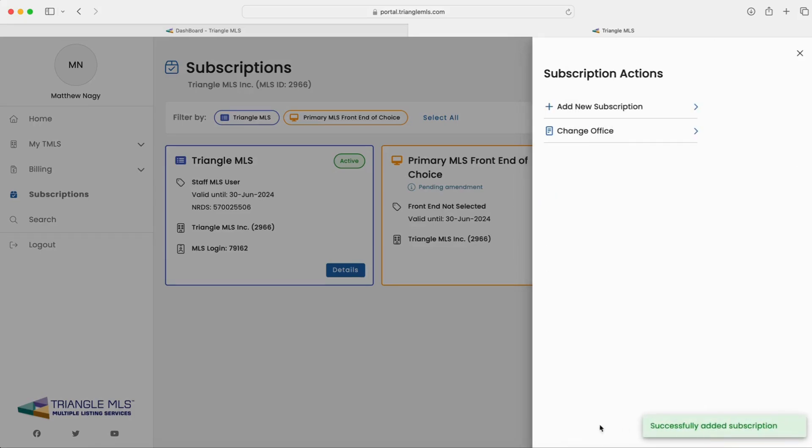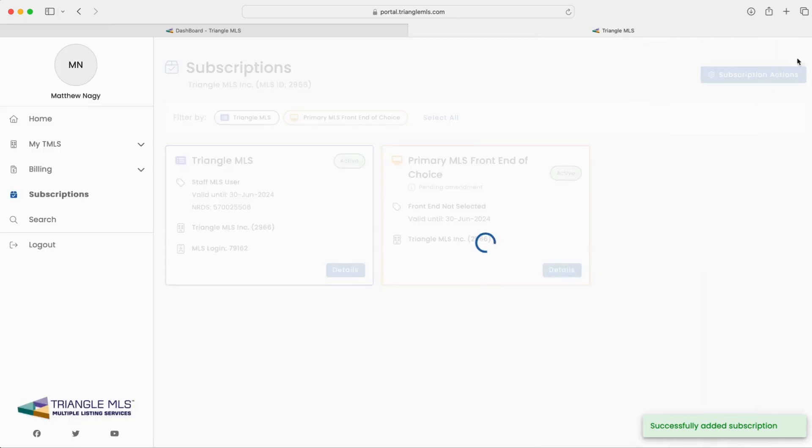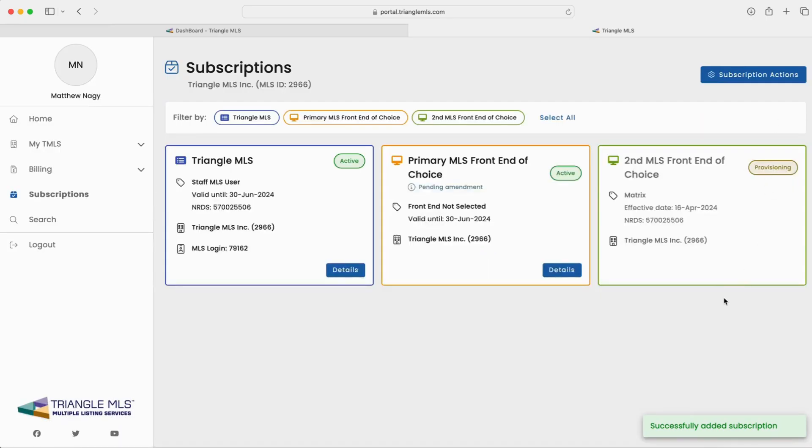Remember, the date displayed with your selection is based on the Triangle MLS fee cycle and won't expire your choice. This will update with each billing quarter.